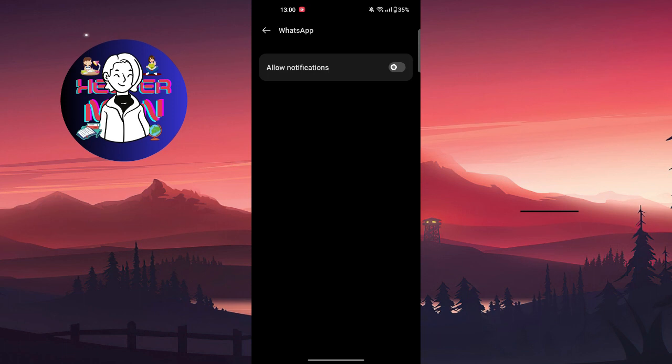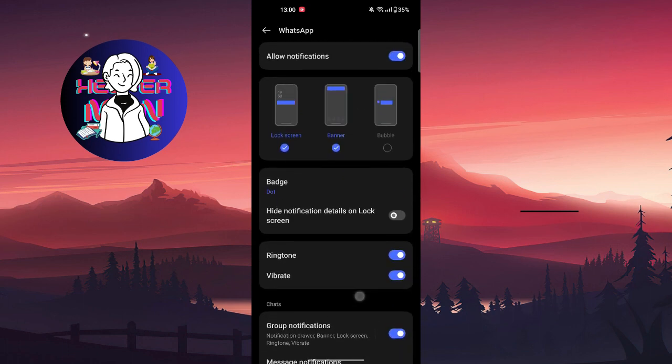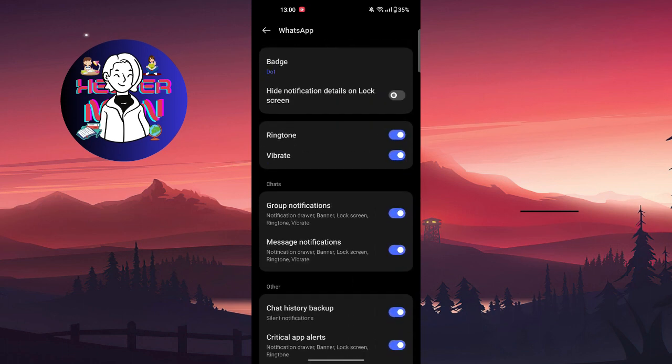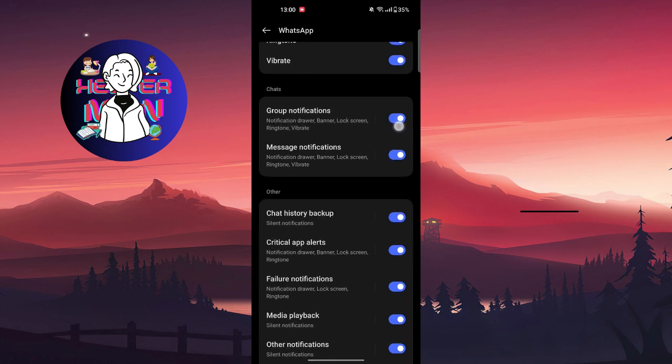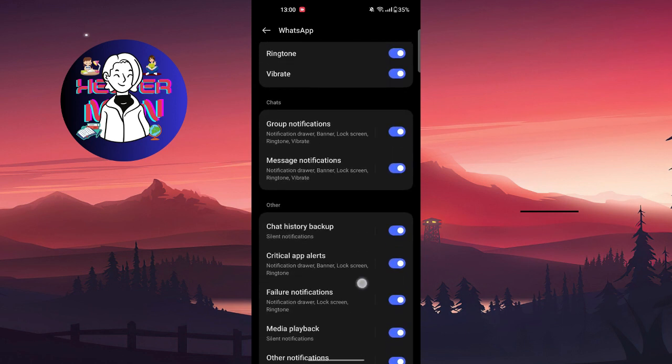You can also toggle off some specific options, like...